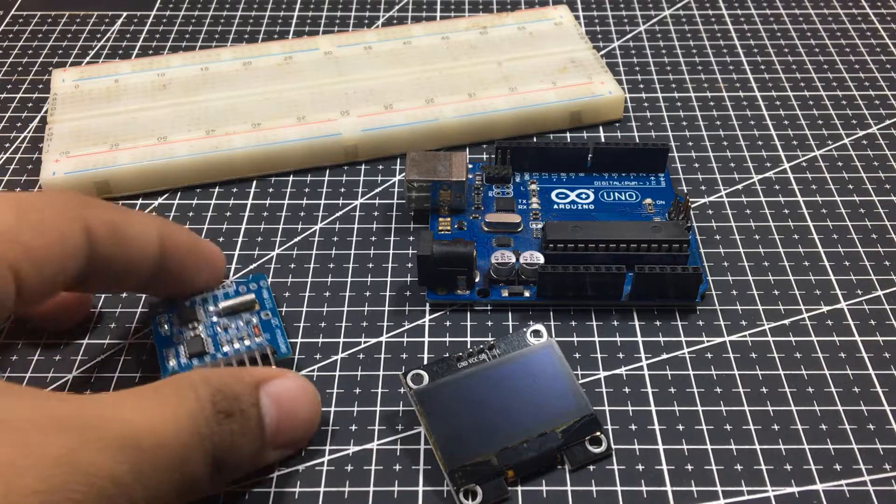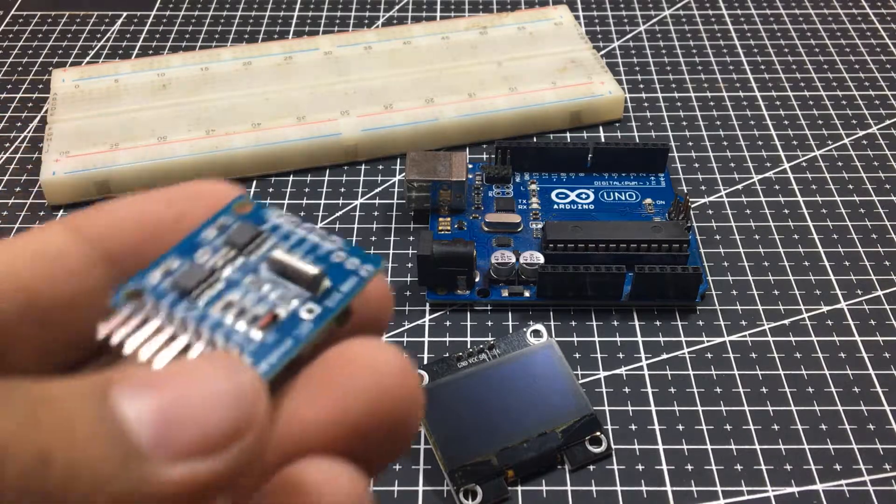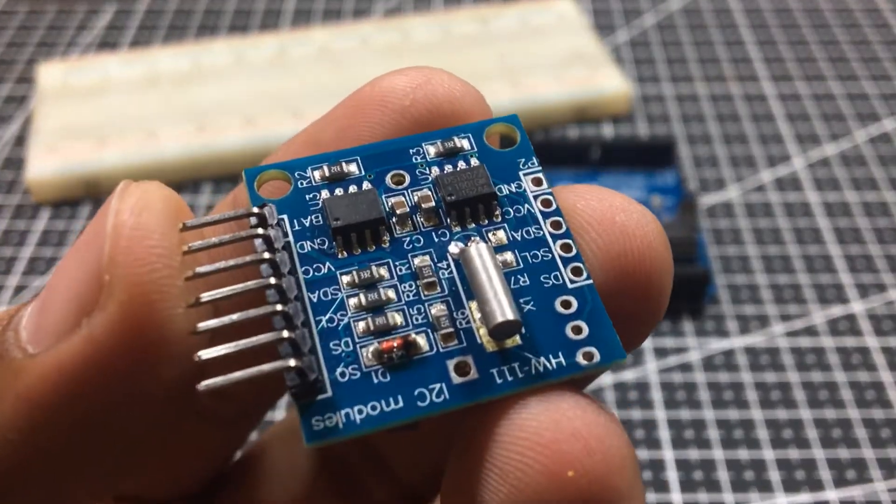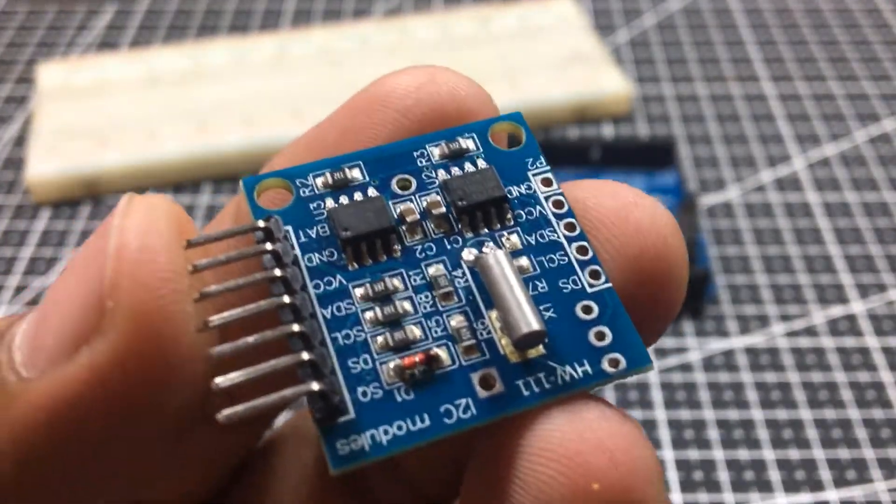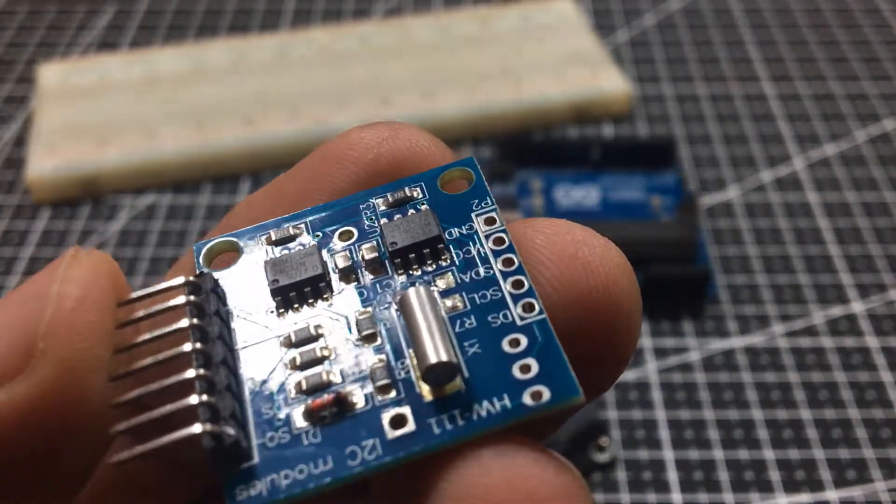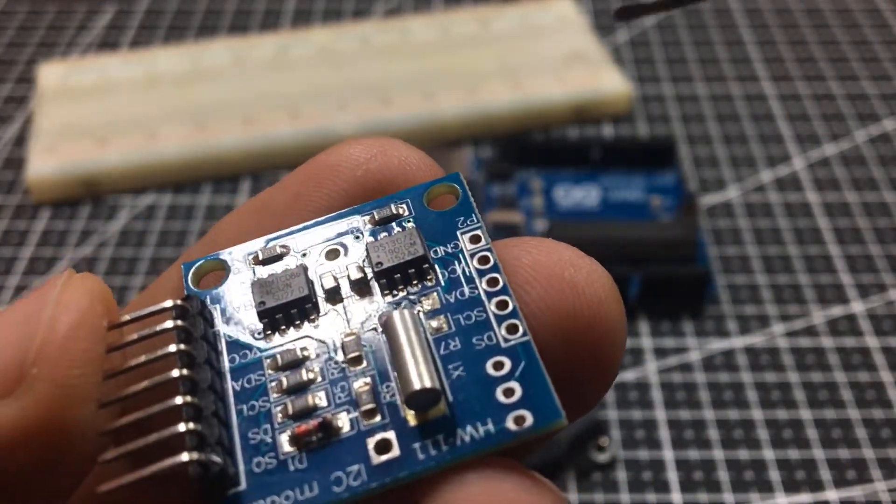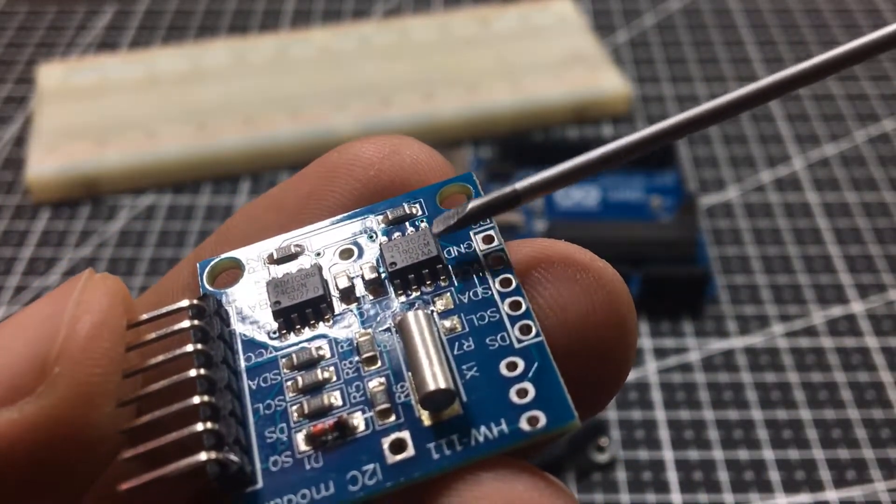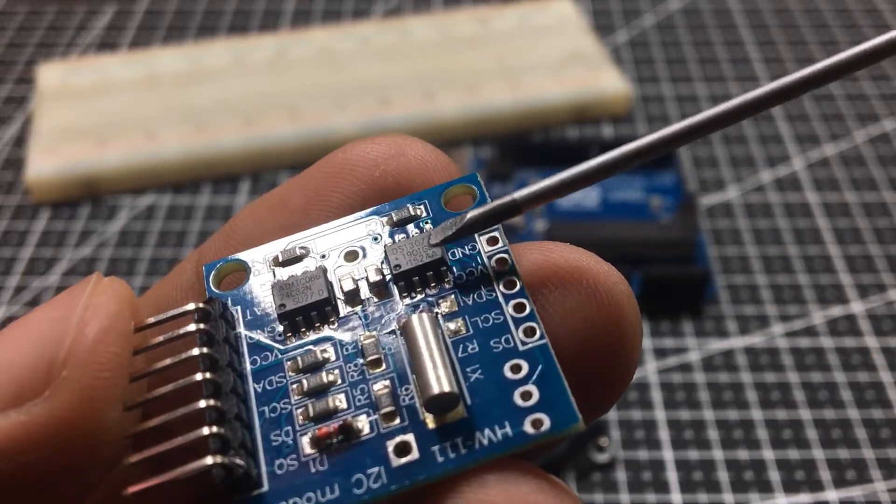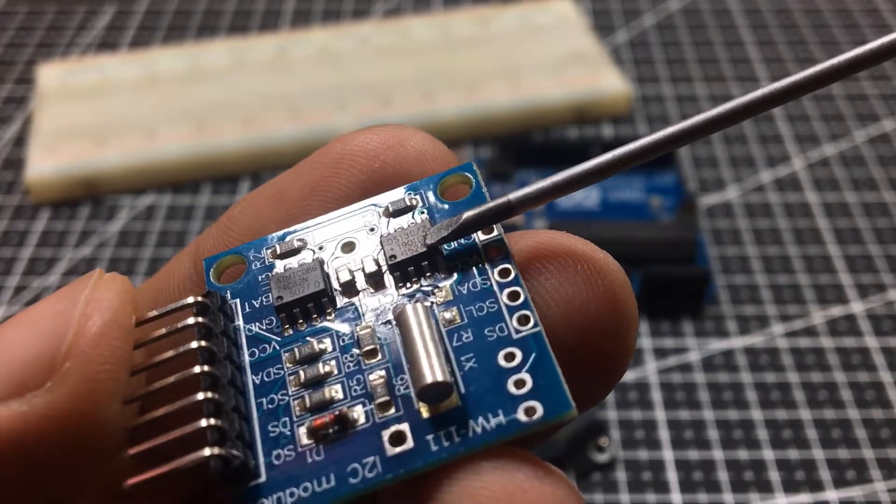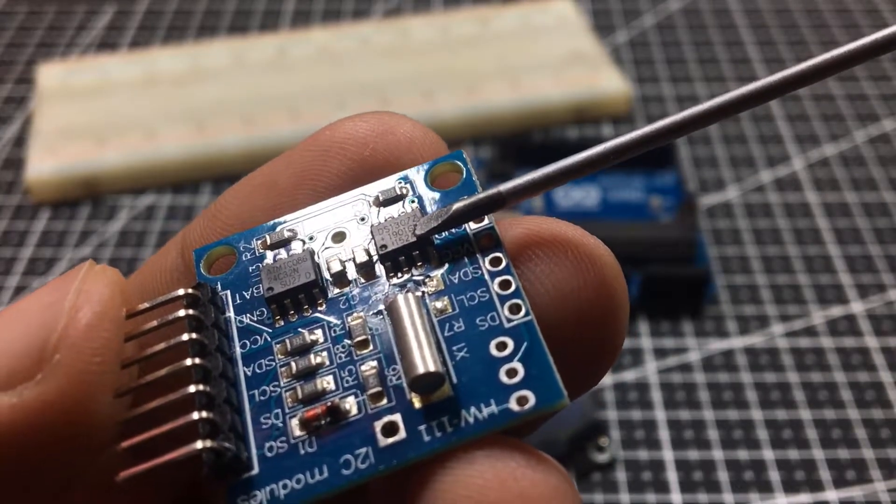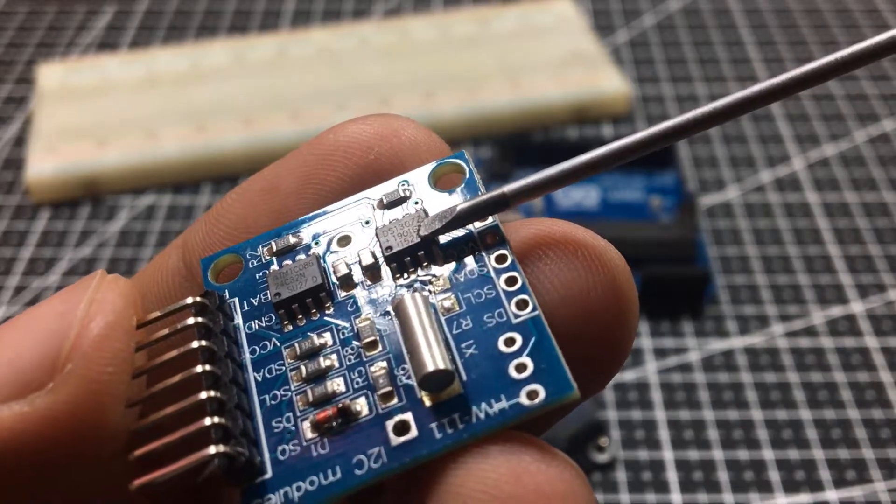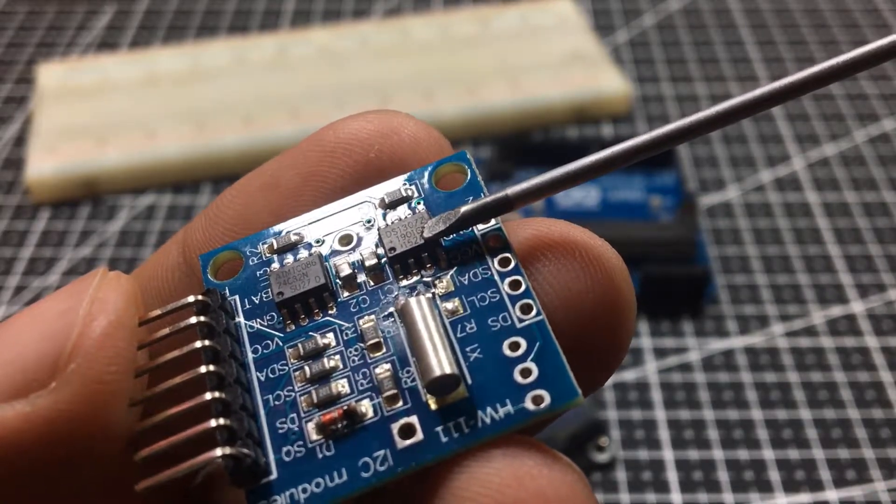At the heart of the module is a low-cost, quite accurate RTC chip from Maxim, the DS1307. It manages all timekeeping functions and features a simple two-wire I2C interface which can be easily interfaced with any microcontroller of your choice.